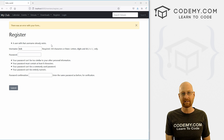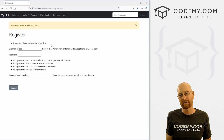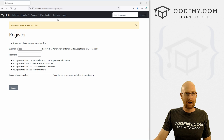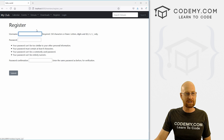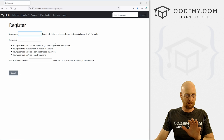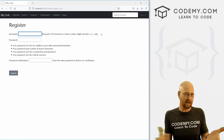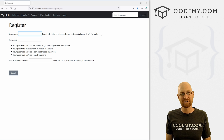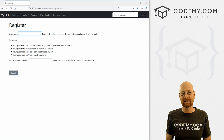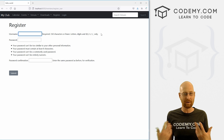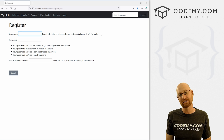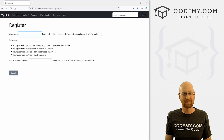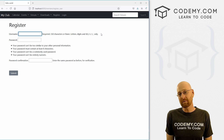We'll play around with that and learn more about it in the coming videos. We've got our registration form up and sort of working — it doesn't look great, we'll tinker with that. But this is the first step, and pretty easy to do using the built-in authentication stuff that comes with Django. That's all for this video.